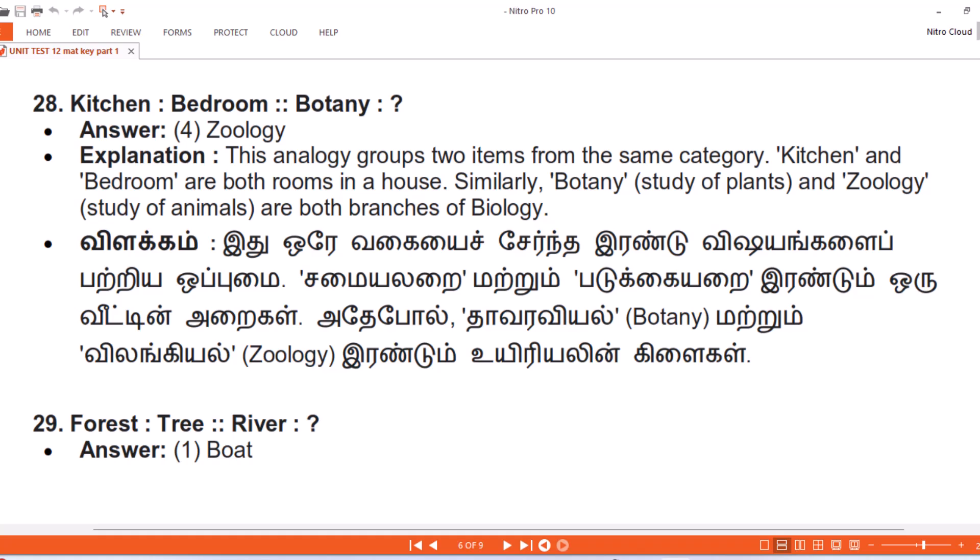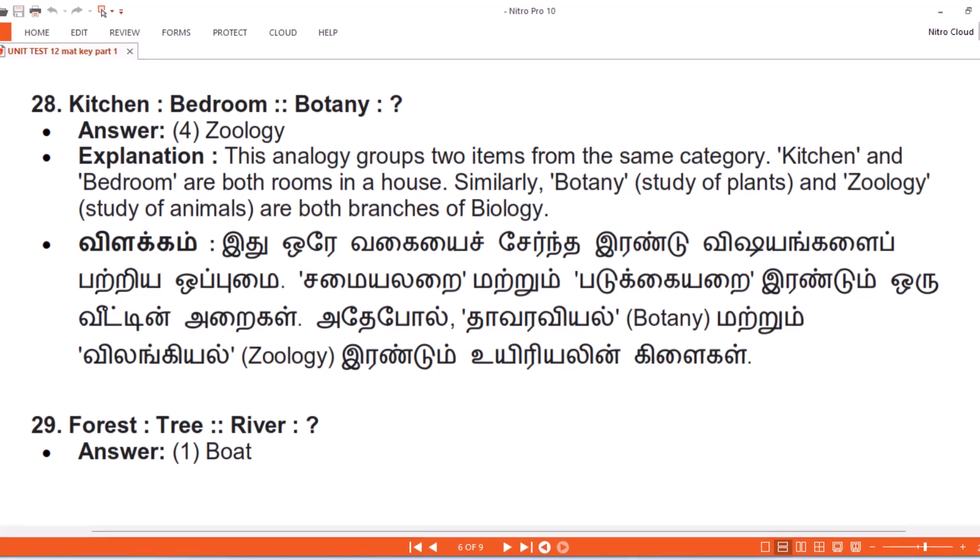Vilakam. Ithu ure vagayai tseerundha irandu viishayangalai patriya oppumai. Samayal arayi matruum padukkai arayi irandu umuru vieti in araykal. Adepol, Thaavaraviyal matruum vilangiyal irandu umu iriyalin kiilaikal.